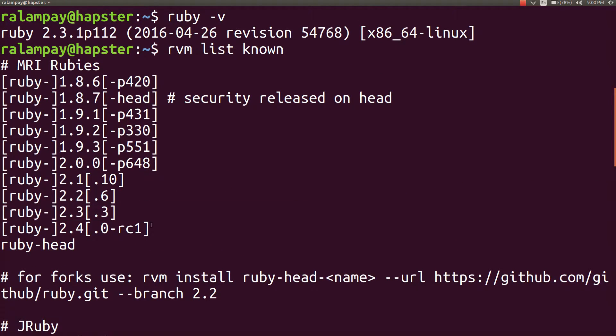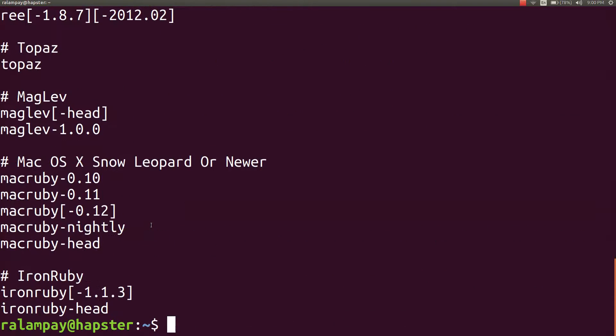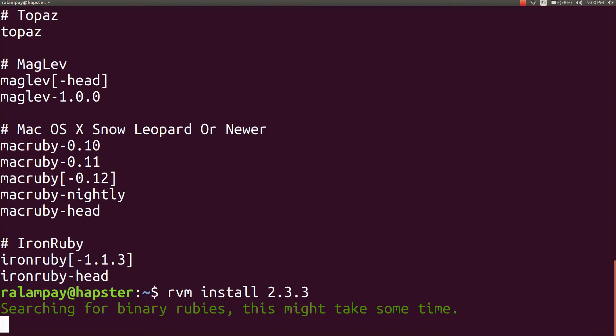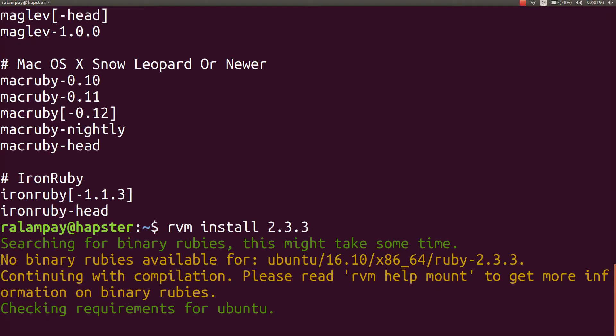I do this by typing in rvm install 2.3.3 and wait for all the dependencies to download and finish installing.